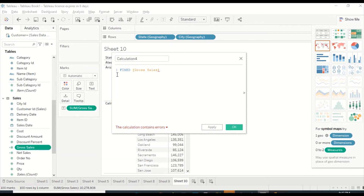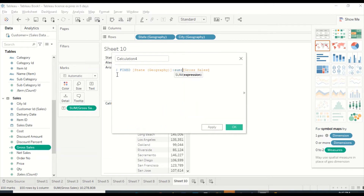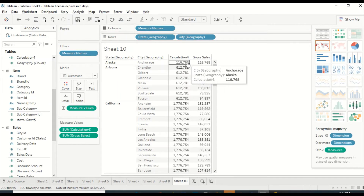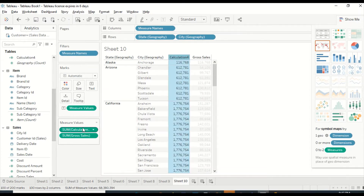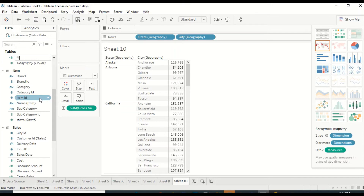I'll write down 'fixed'. The moment I type fixed, it is showing me that I need to write down something more. So I'll write the dimension which is state from geography, then fixed colon, and then it needs an aggregated column — a measure — and after that we close it. The syntax is: fixed, then what should be fixed, colon, and what should be aggregated for that fixed. Let me rename this calculated field as 'fixed state'.